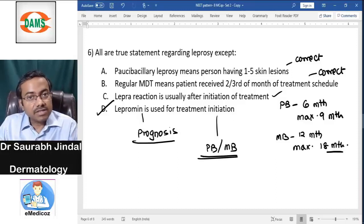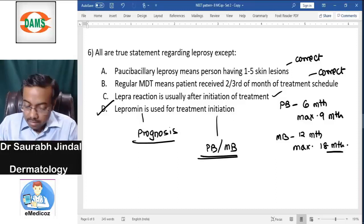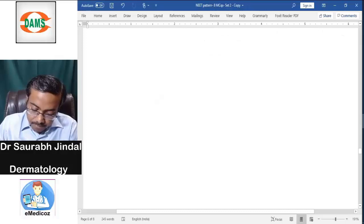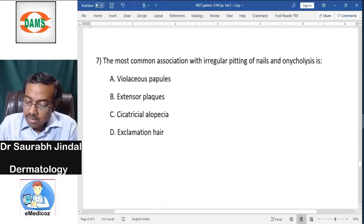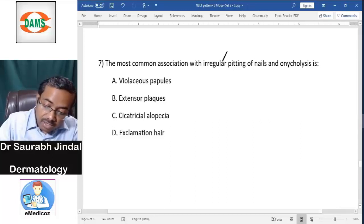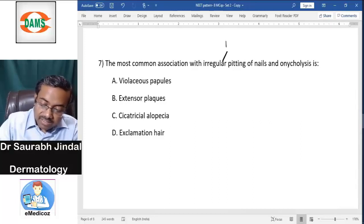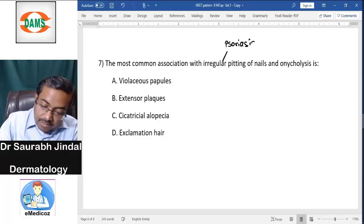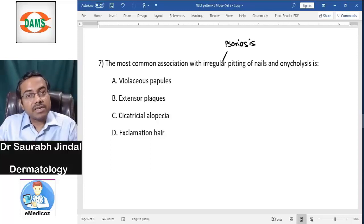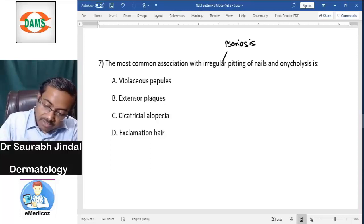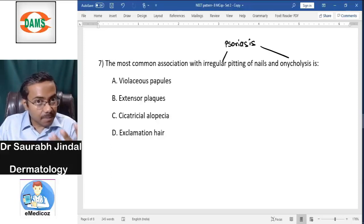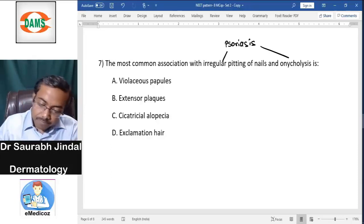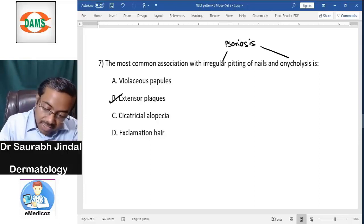Question seven: the most common association with irregular pitting of nails and onycholysis. Irregular pitting is typically seen with psoriasis. Regular pitting is seen with alopecia areata. Onycholysis — separation of the nail plate from the nail bed — can also be caused by psoriasis. So the diagnosis here is psoriasis.